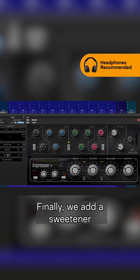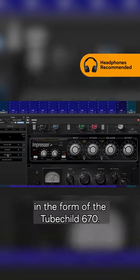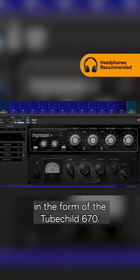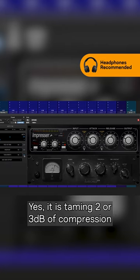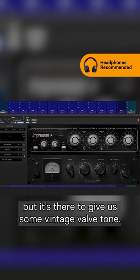Finally we add a sweetener in the form of the Tube Child 670. This is added for tone. Yes it is taming two or three dB of compression but it's there to give us some vintage valve tone.